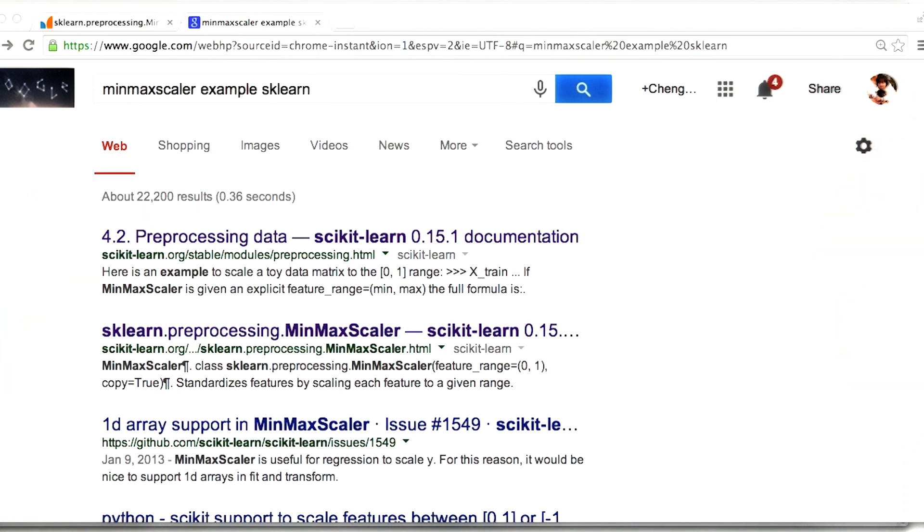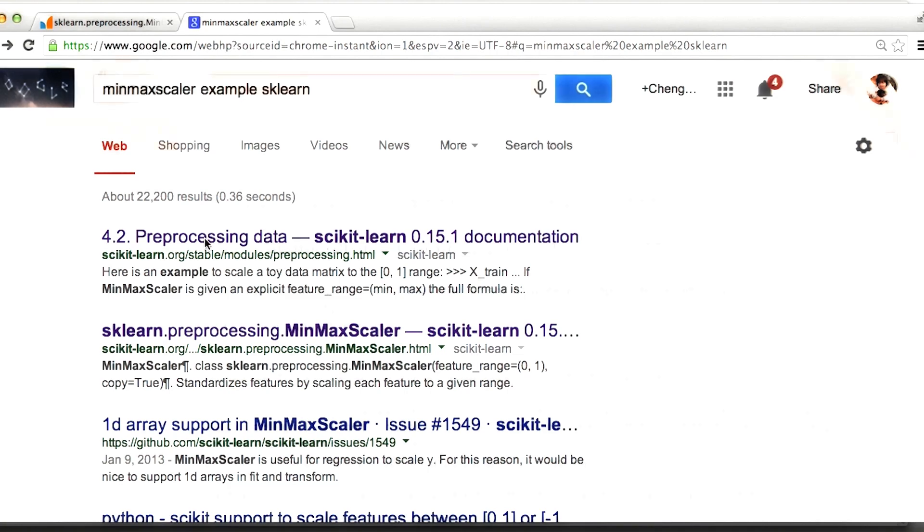So the min-max scaler, as always, is something that I first find out about by visiting the sklearn documentation using Google. When I Google for an example, I get something like this, and I click on the first link.